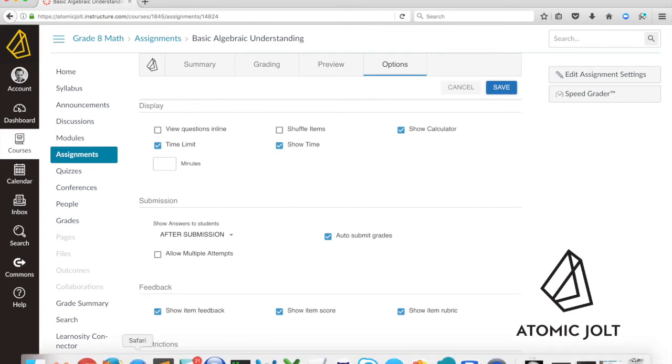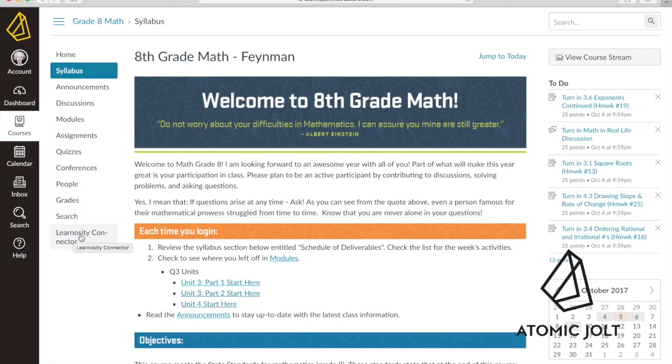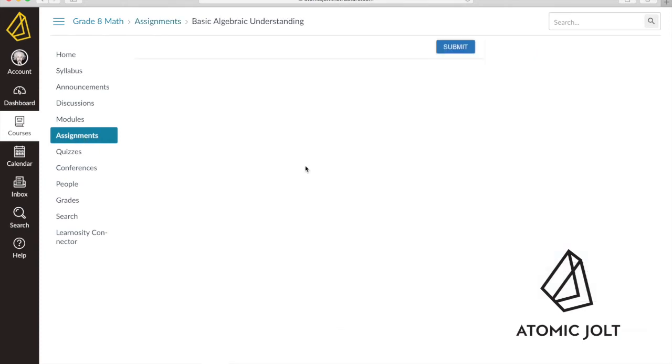So here's Albert logged in as a student in this course. I can access these Learnocity assessments either through this connector or going through the LMS's assignments menu. So you see here now that I have that assessment listed and I can go ahead and take it.